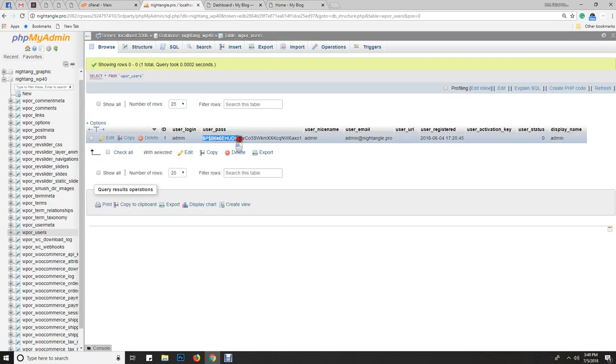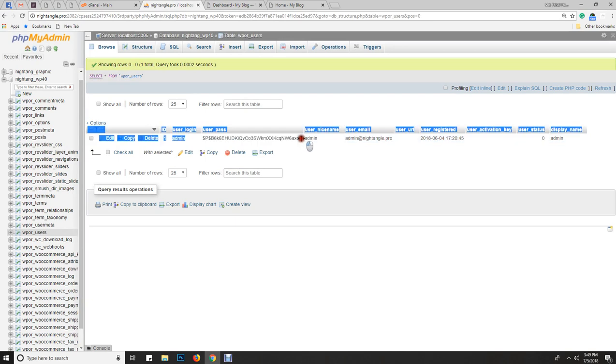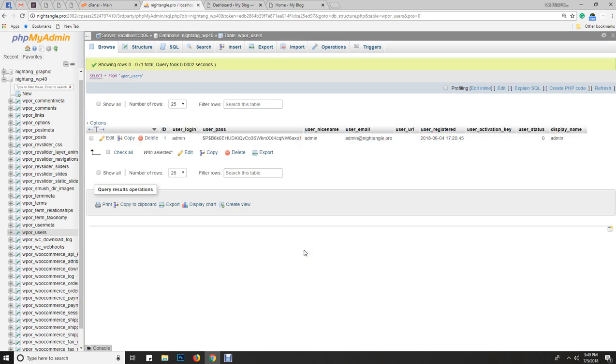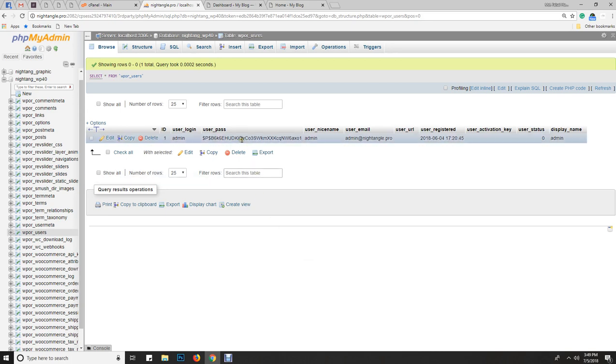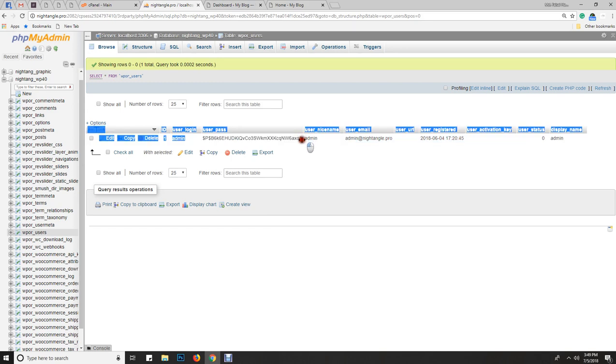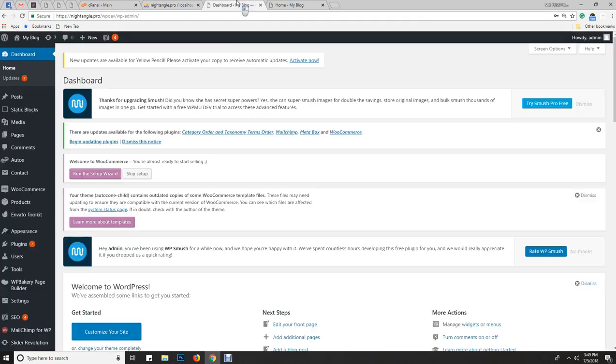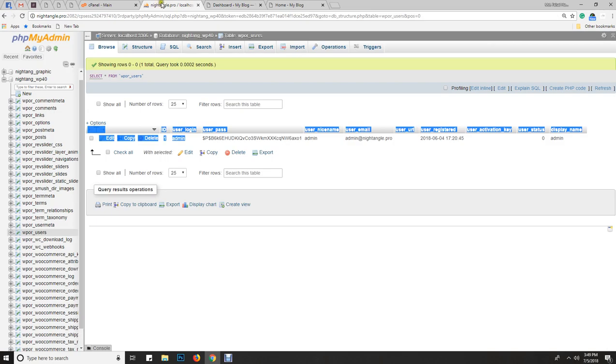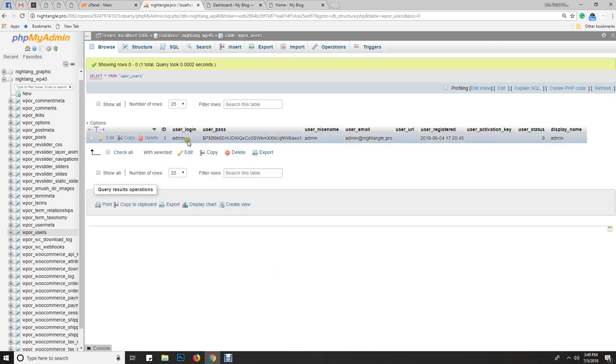The password is encrypted. WordPress encrypts passwords using MD5 format. MD5 is a function that encrypts the password. When we apply and decrypt this password, the database checks if the password is the same or not. If the password is the same, then we can log in to the admin panel.